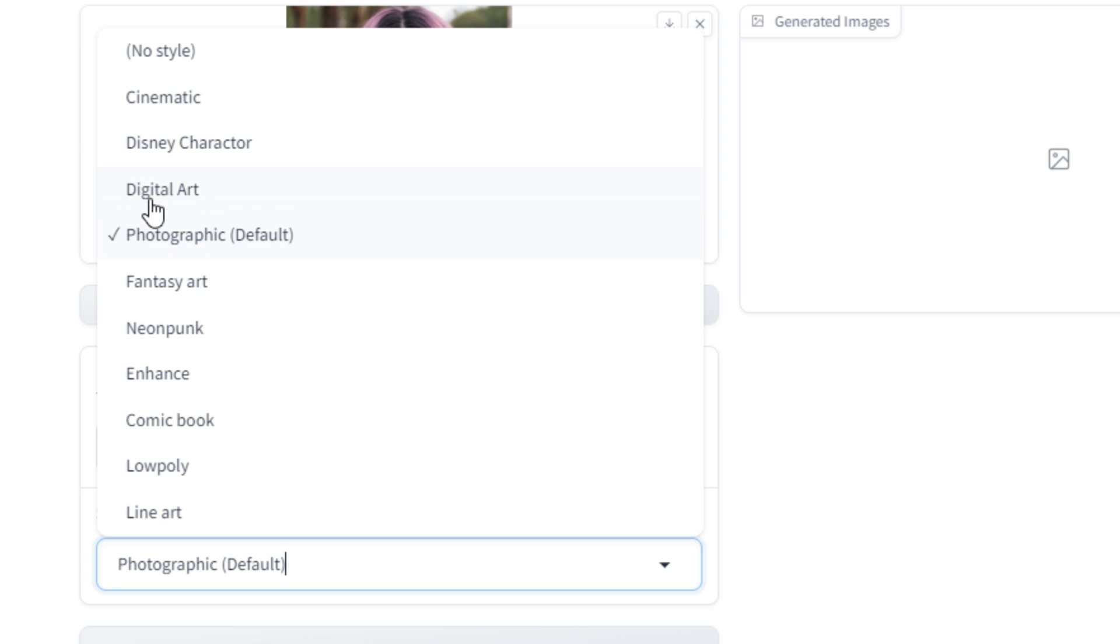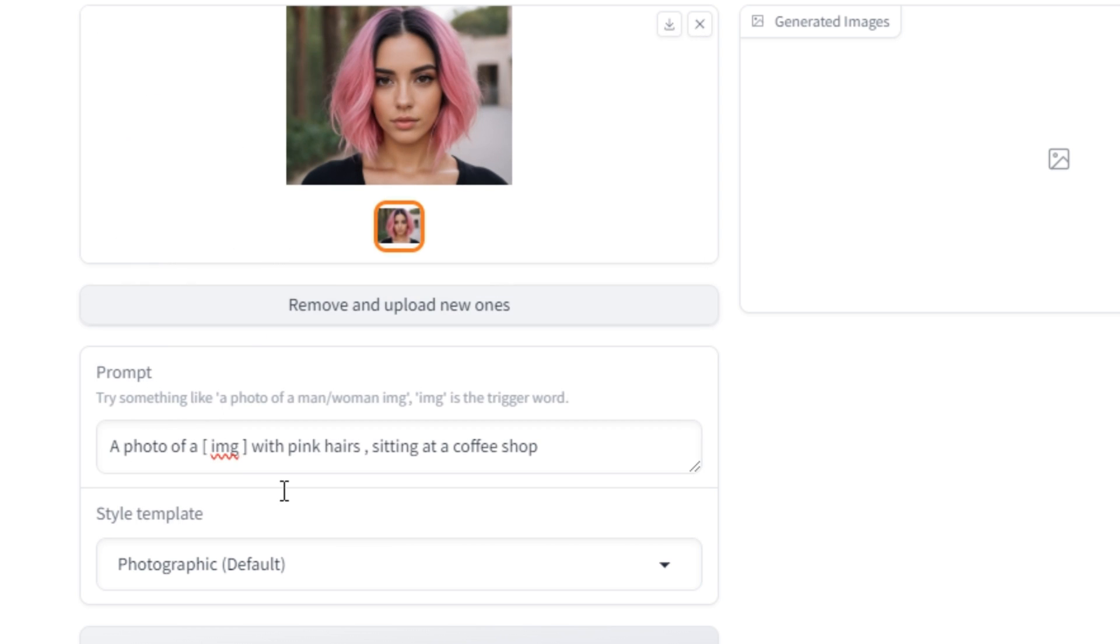fantasy, neon. These are almost 8 to 10 styles that you can select. But in most cases, I think the photographic style works best.